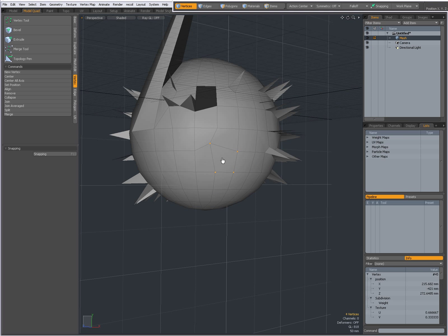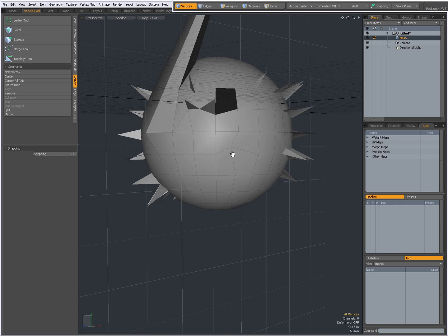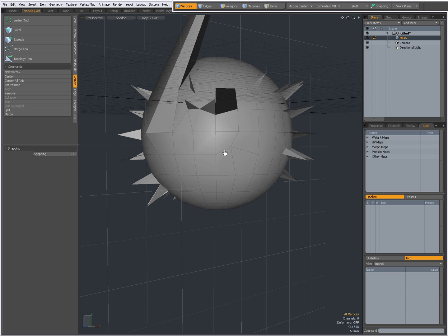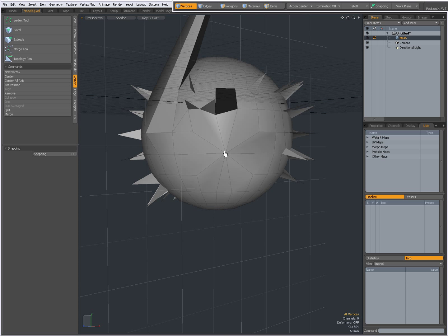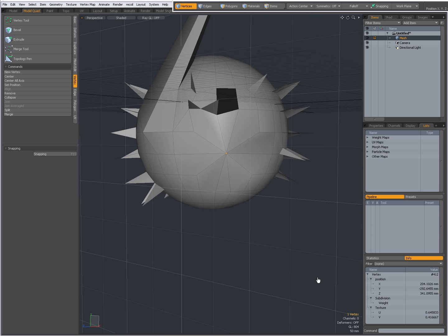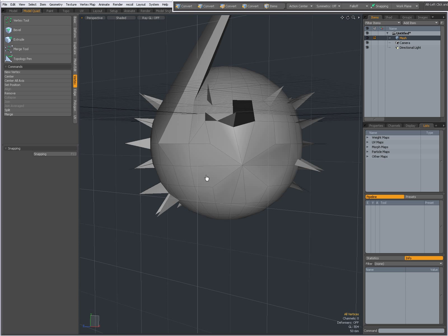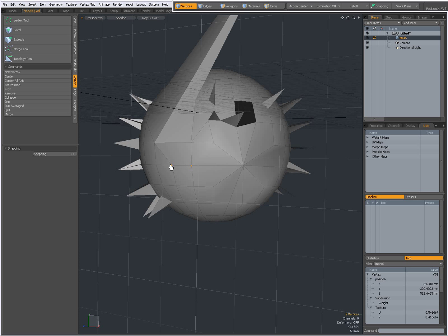So pressing Remove with a polygon selected is the same as going to vertex selection and pressing delete. Experiment with that. I can also Collapse vertices — when I select a couple of vertices and set Collapse, now they are being merged into one vertex.